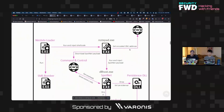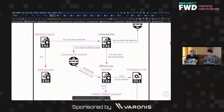The notepad process goes and gets a payload from a GitHub account as well as the command and control address. Then it runs the command and control so that the remote attacker is able to interact with the device, gets payloads and sends information about the victim, including their location by getting nearby SSIDs.